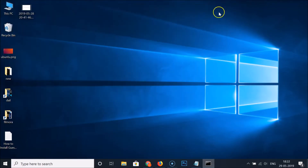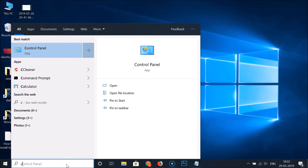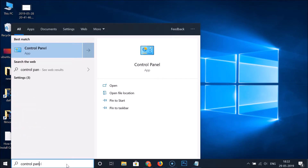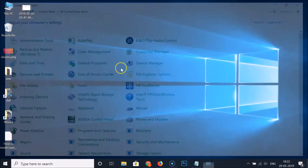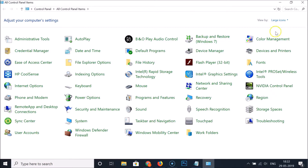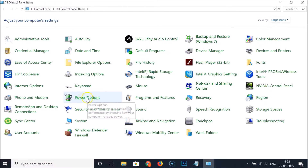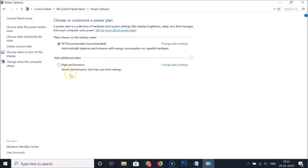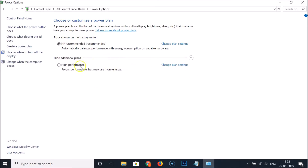Close the Command Prompt and go to Power Options again. Type 'Control Panel' in the search box, open it, make sure you're in 'Large icons' view, and click on 'Power Options'. You can see the high-performance power plan is now listed.